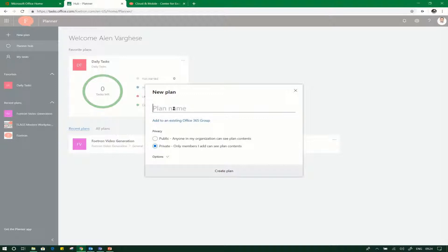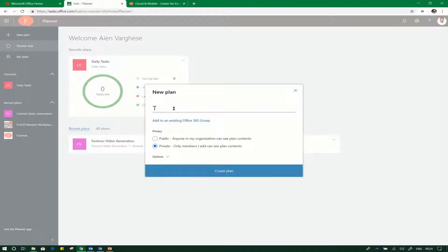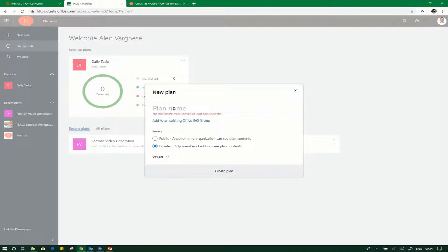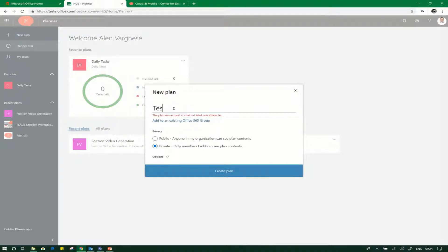The new plan pop-up will come up, which will ask you for a plan name. For example, let's call it 'Testing One Plan'. Let us make this a private plan. Here is the option for marking your plan as either a private plan or a public plan.